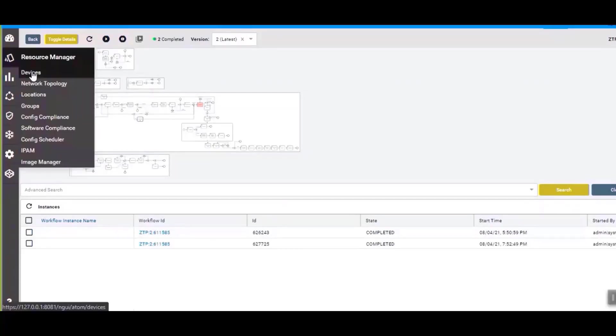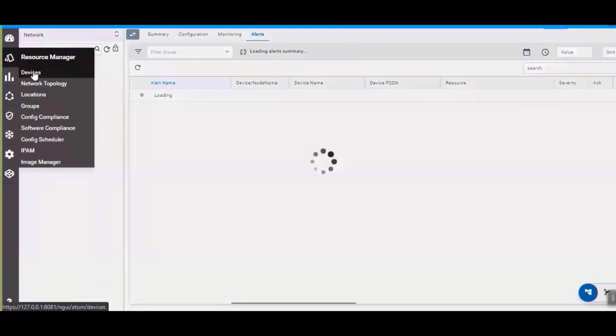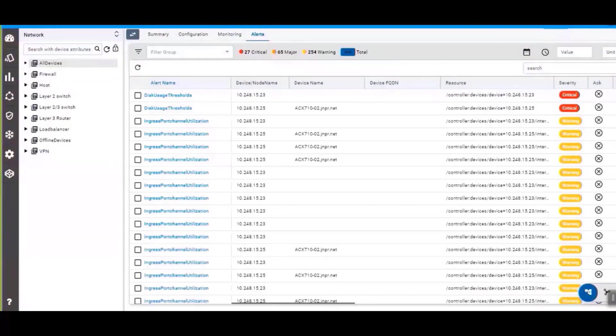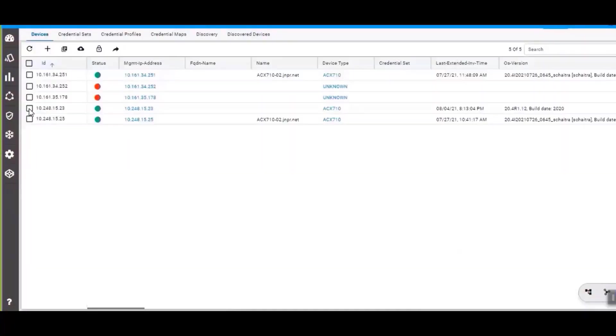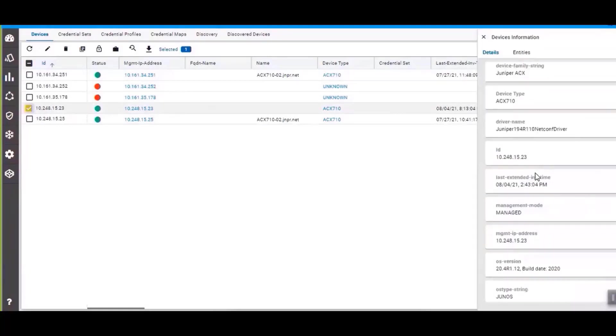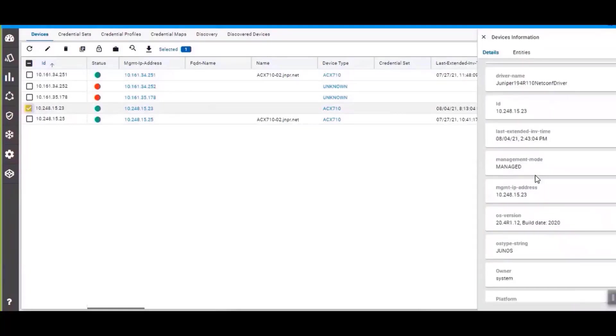You can also go to the devices tab, search for the device, and see the device has been onboarded onto Atom. You can see here the device type and you can see the details, the management IP address, the operating system version.